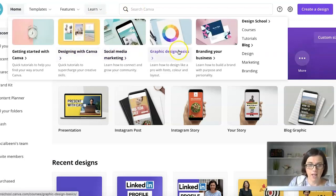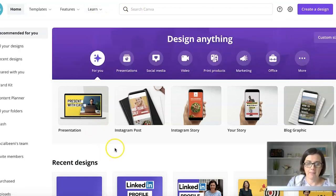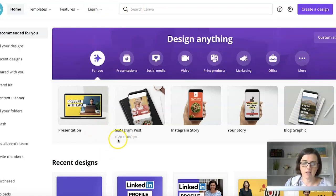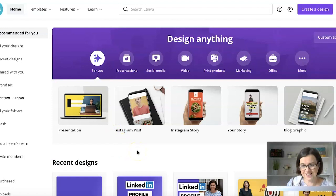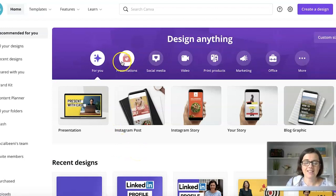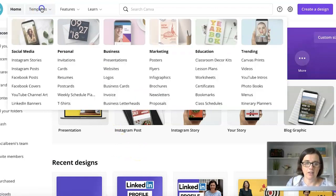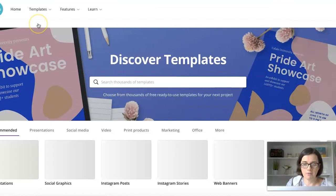So we're in Canva and I'm going to create my document post. I'm going to click on 'Use a Template' — this is the easiest way to do it.